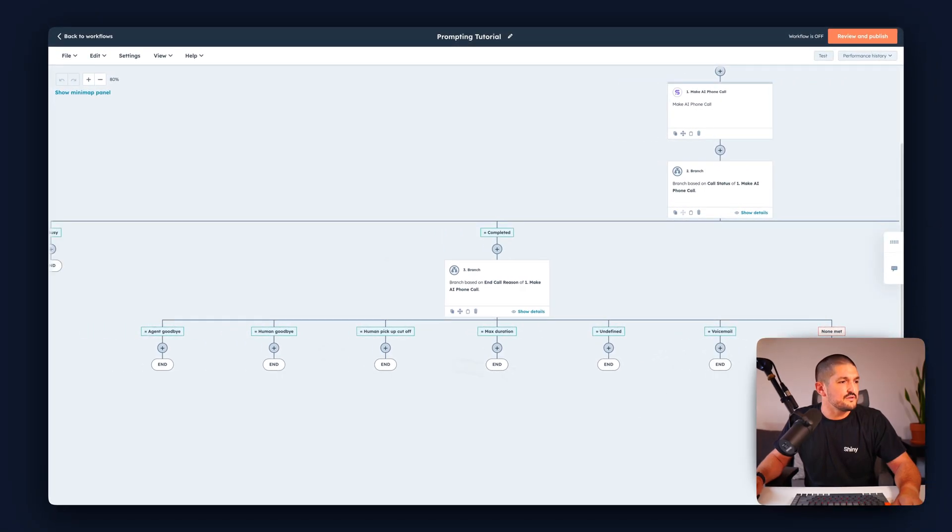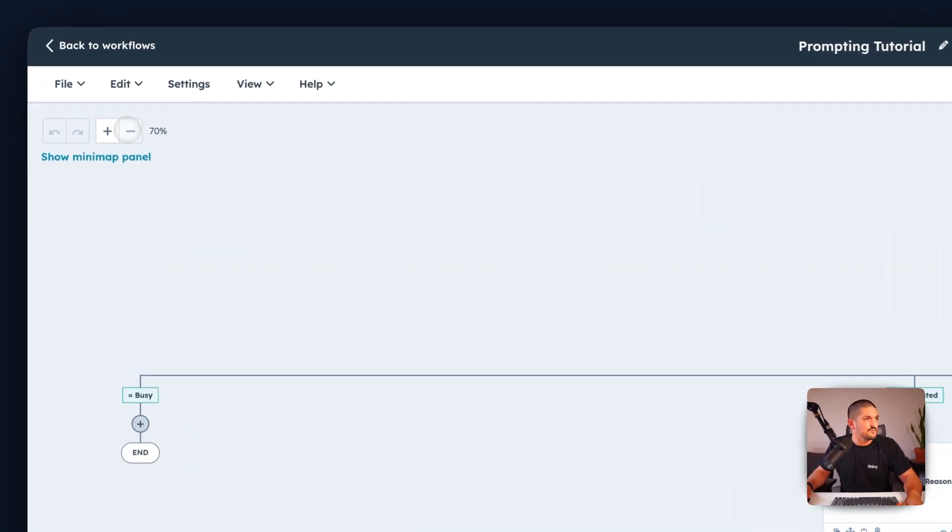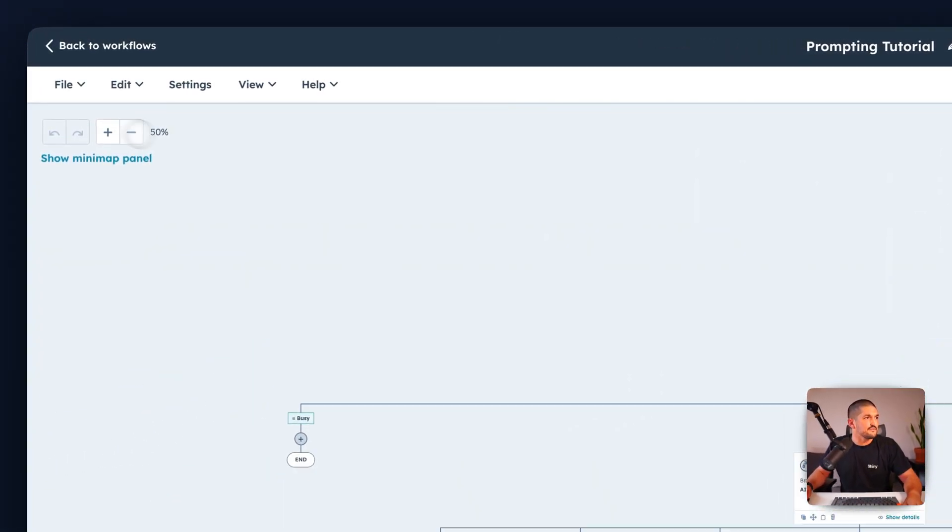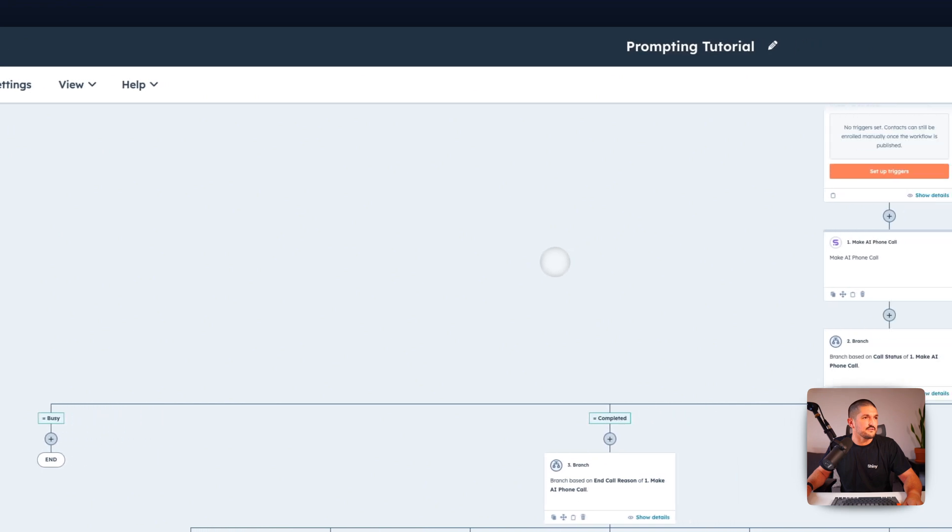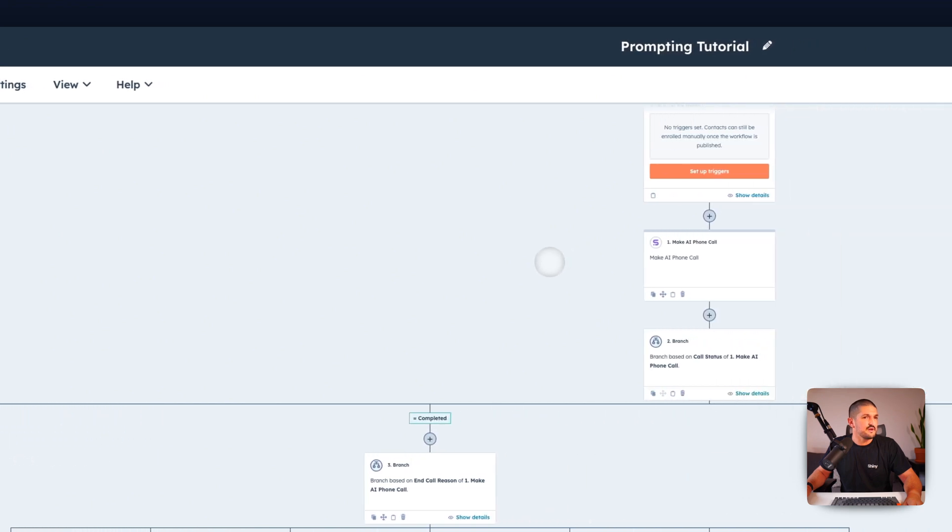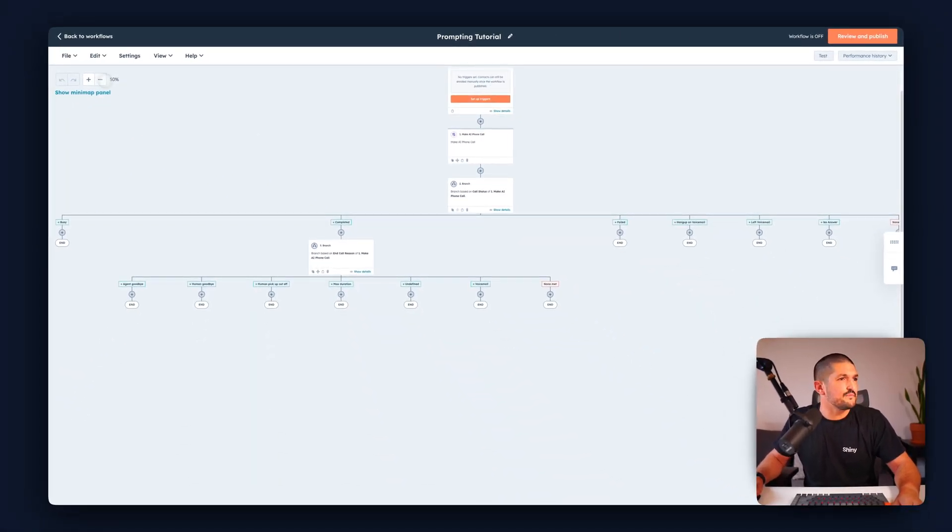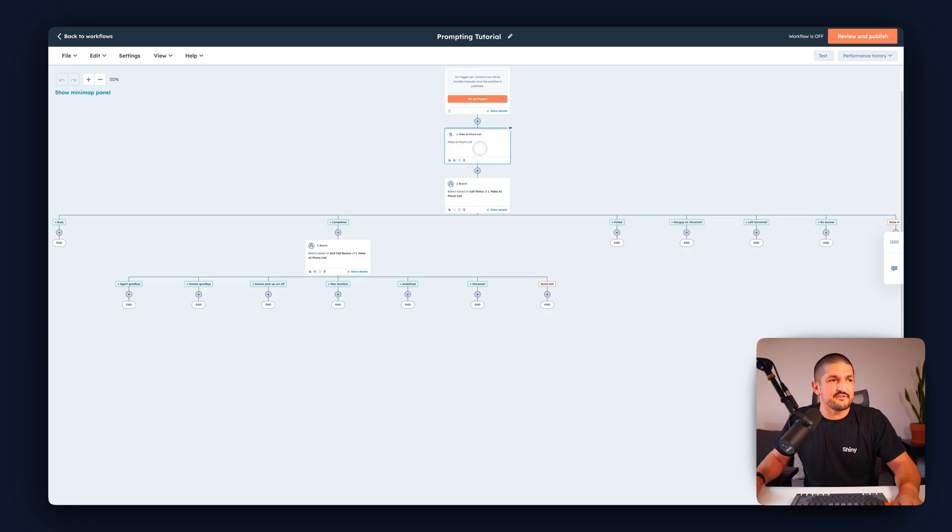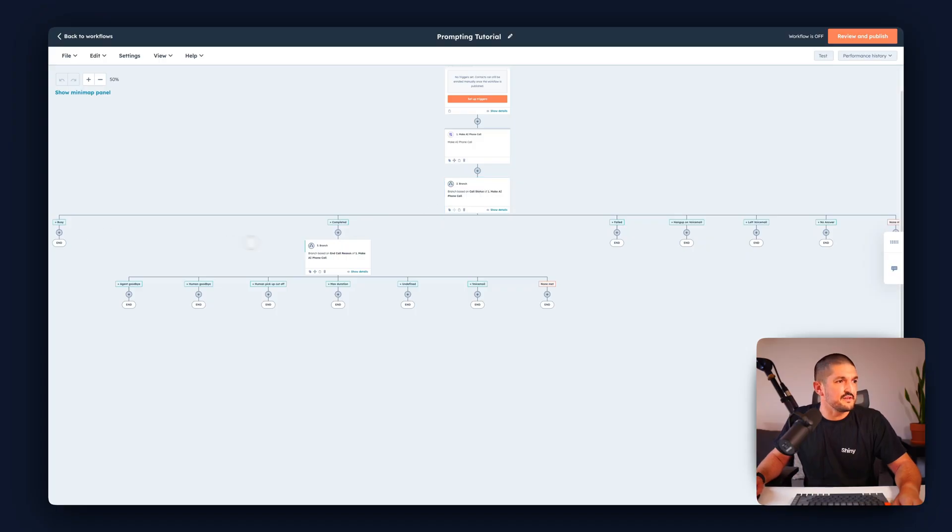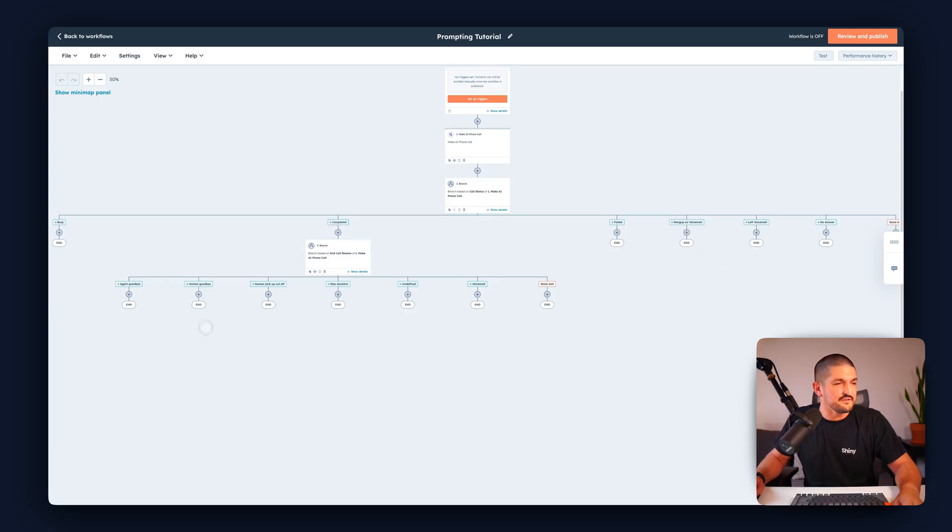You can add additional steps under each branch but here is what it kind of starts to look like now. So we have a trigger coming in at the top, coming down to make a phone call, branching based off of the call status if it's busy, completed, failed, etc. If it was completed now you have these additional options down here.